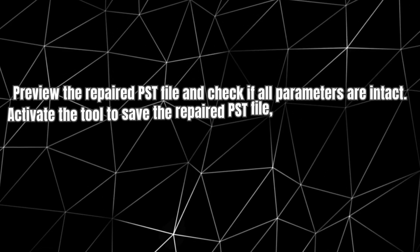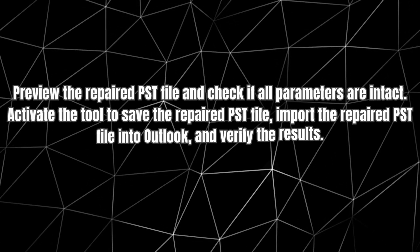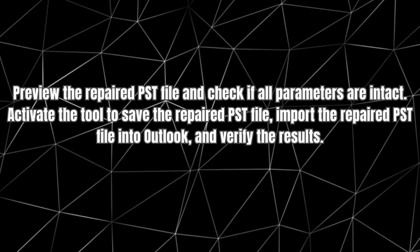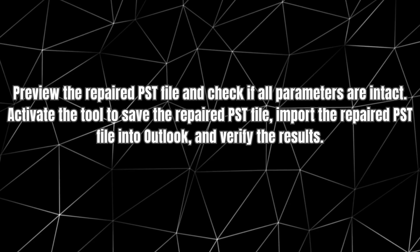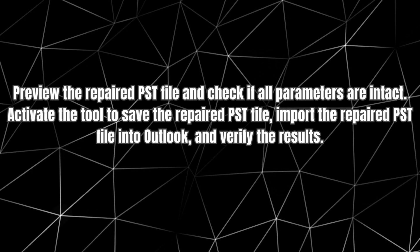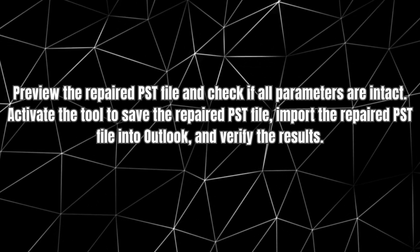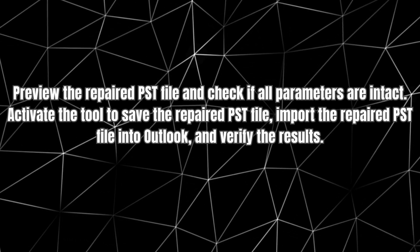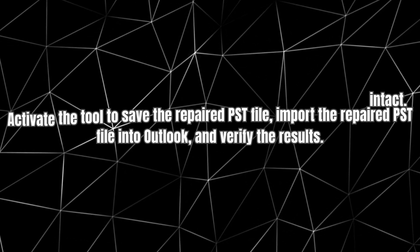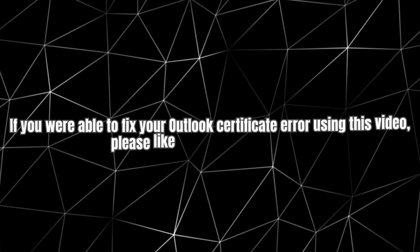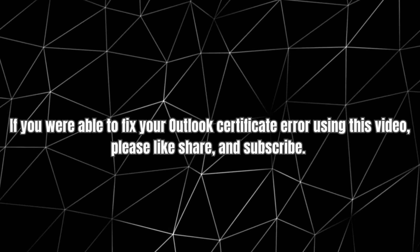Preview the repaired PST file and check if all parameters are intact. Activate the tool to save the repaired PST file, import the repaired PST file into Outlook, and verify the results.